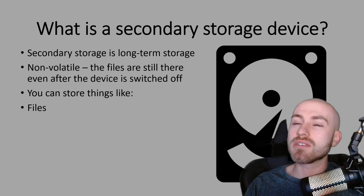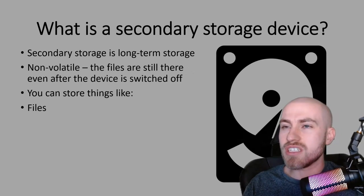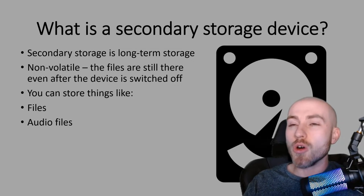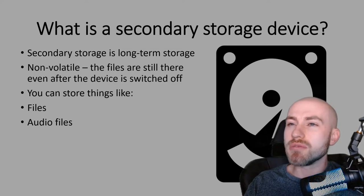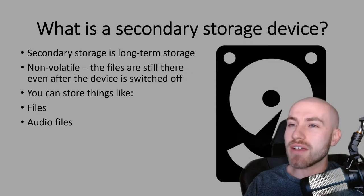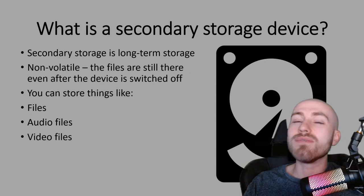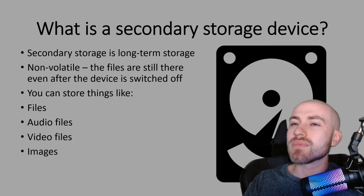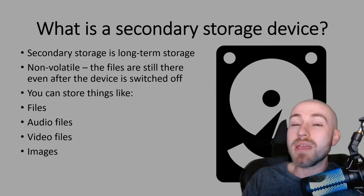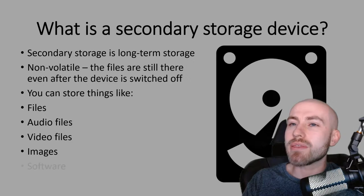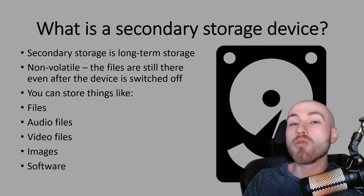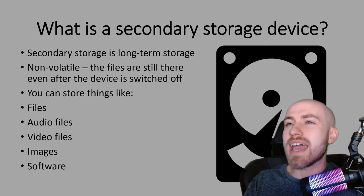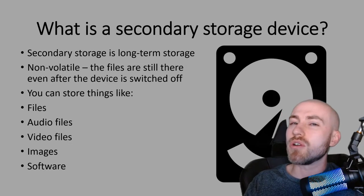So general files like your word documents, your powerpoints and things like that. Audio files, most common you'd probably store MP3 files. Video files like an MP4. Images like a PNG or a JPEG, that kind of thing. And your programs, which is something that people often forget will also be stored in here.